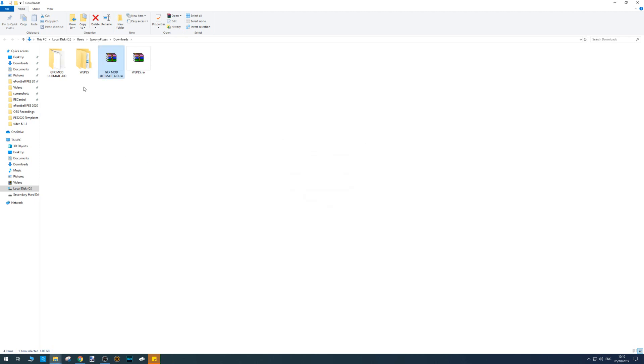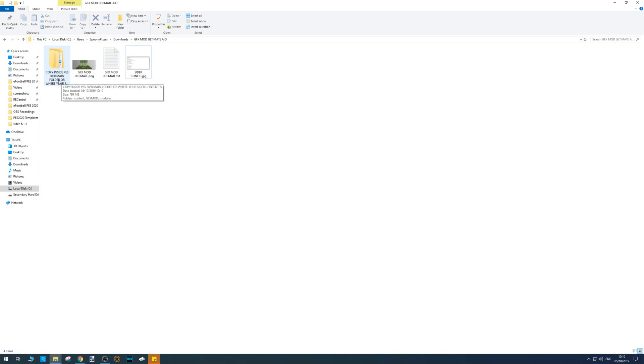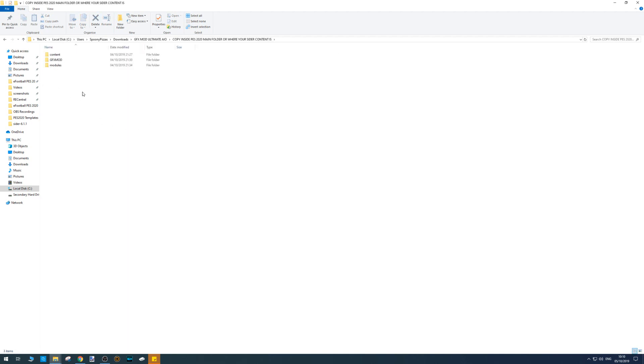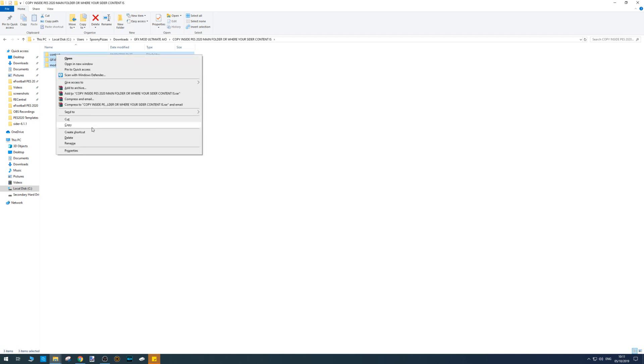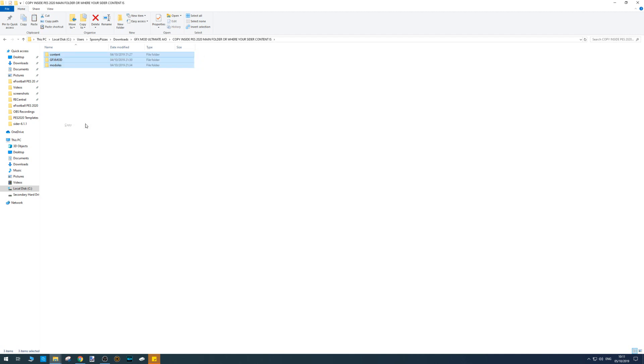Okay, so once that's done, just double click on this folder so you can see what he's done here. Open this. Copy these three folders.